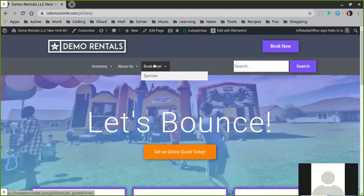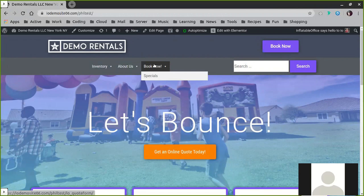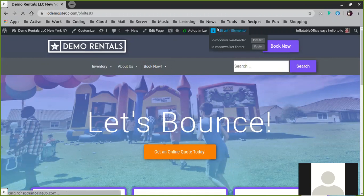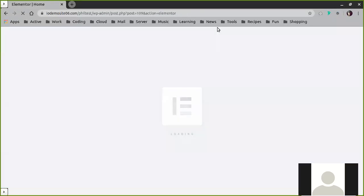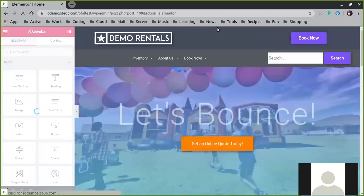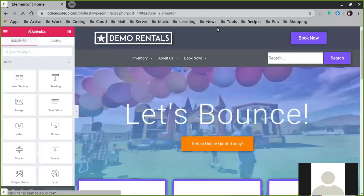These pages can also be edited with Elementor, but they do work completely differently, so we're going to cover the differences later. The biggest thing to know for now is that once you're on your homepage, you click Edit with Elementor, and this will bring you to the Elementor page editor itself.